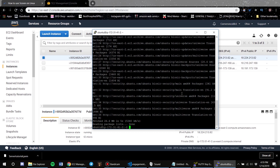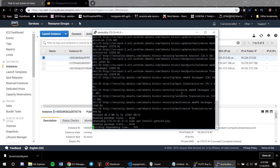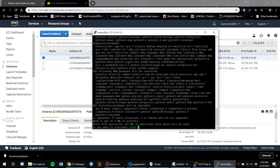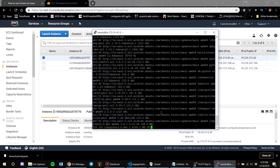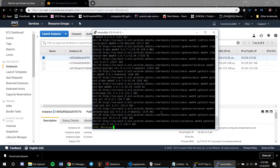Now that the update is done, I'm going to install Python 3 pip by running 'sudo apt install python3-pip'. It will ask yes or no — type yes.